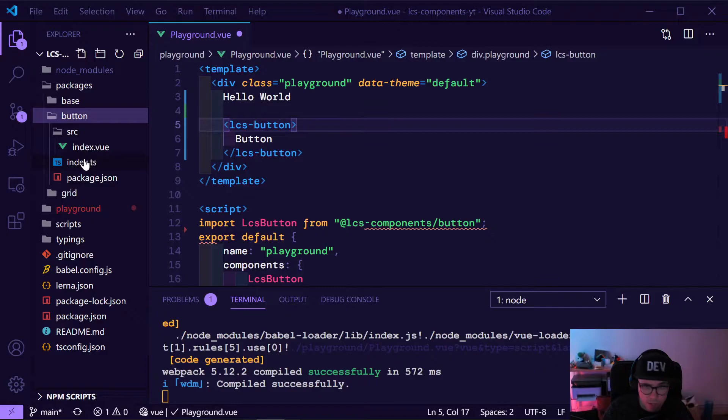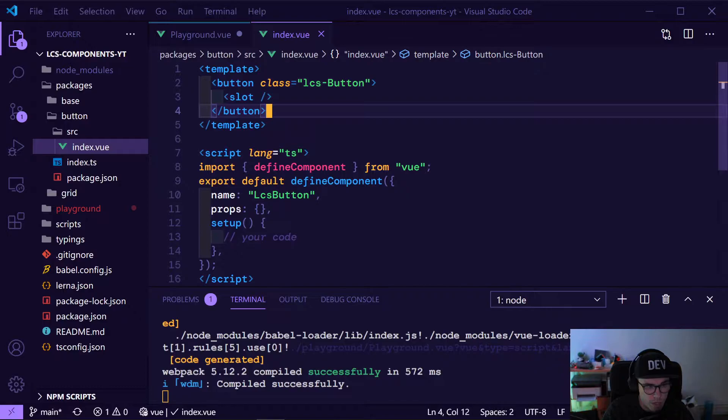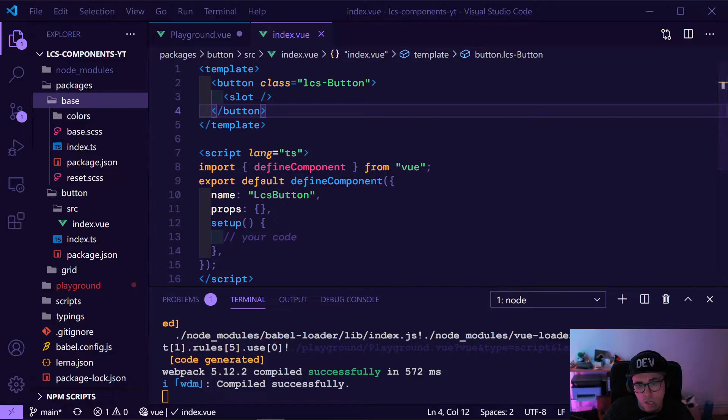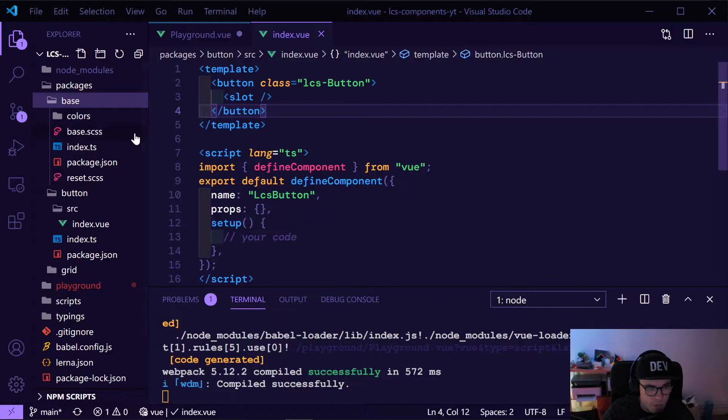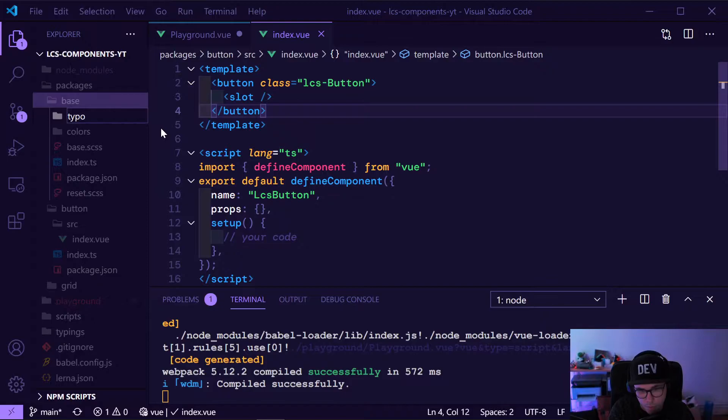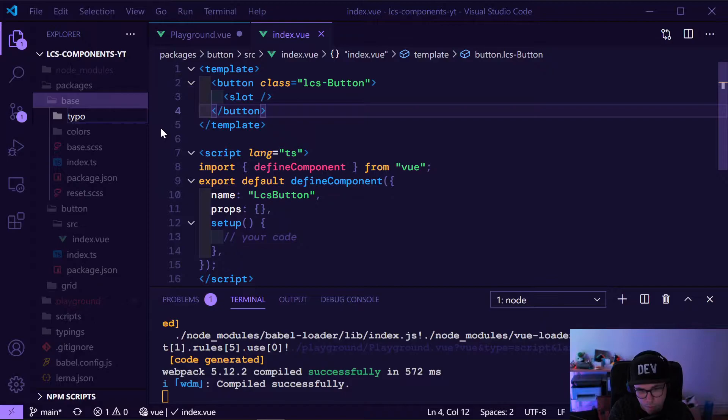If you remember, we have our button already created in our index view — here's our implementation. But first things first, we want to have typography for the whole project. The thing we need is basically a typography variables export which we can use, so let's first create a folder called 'typography'.